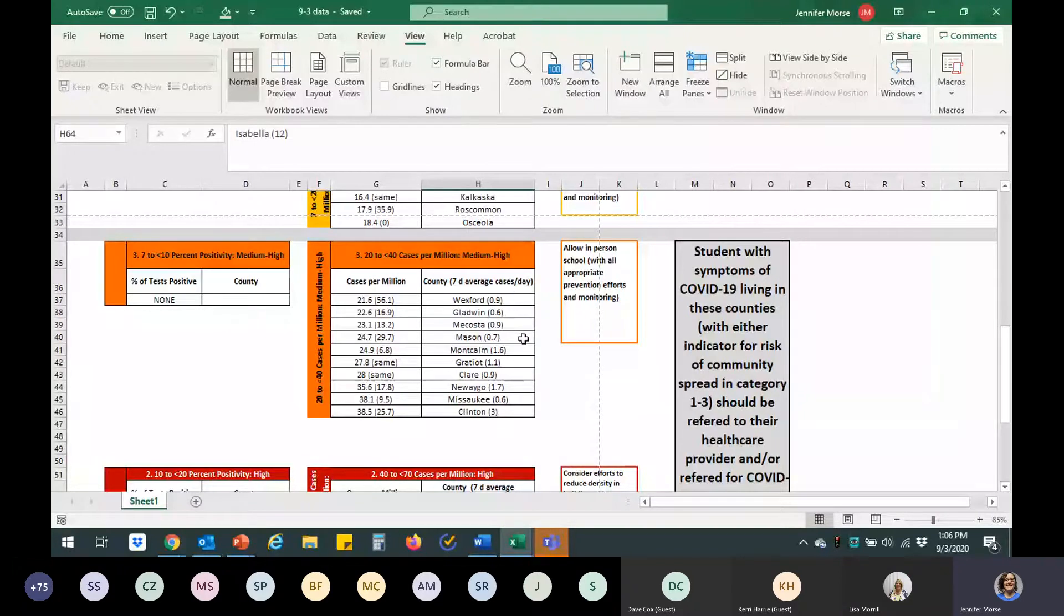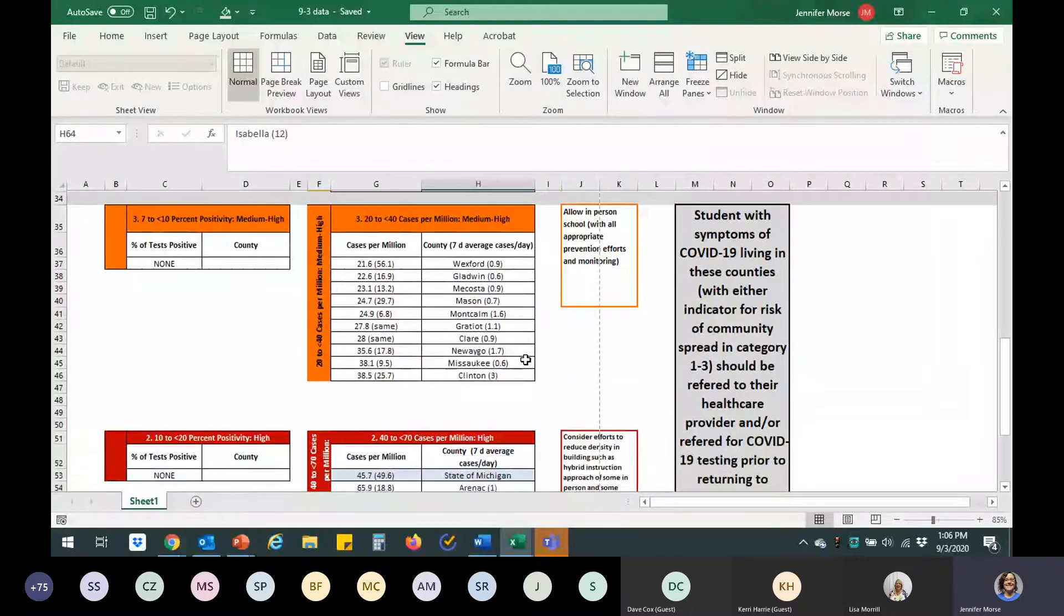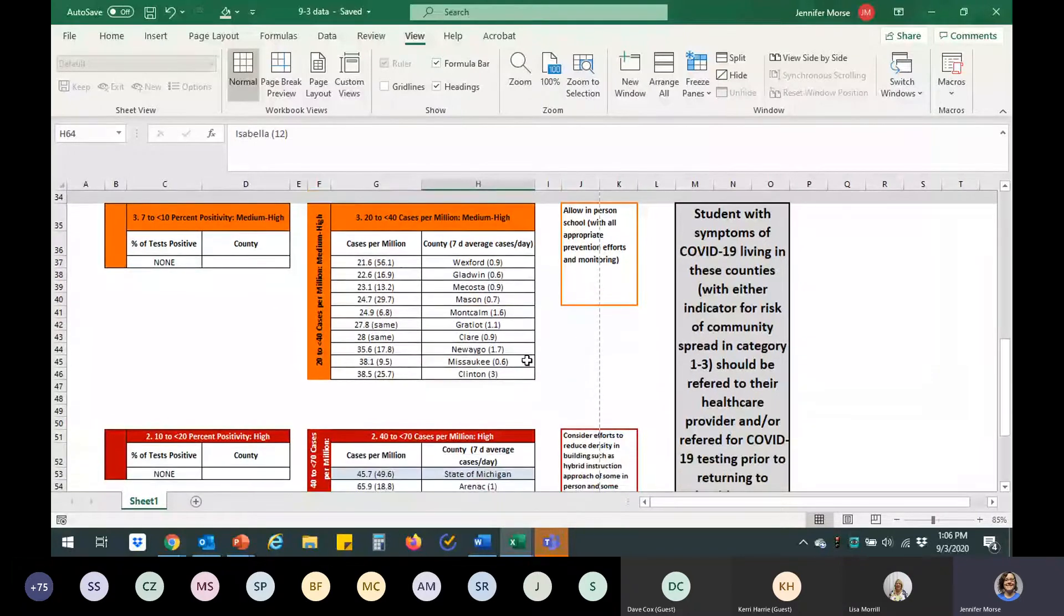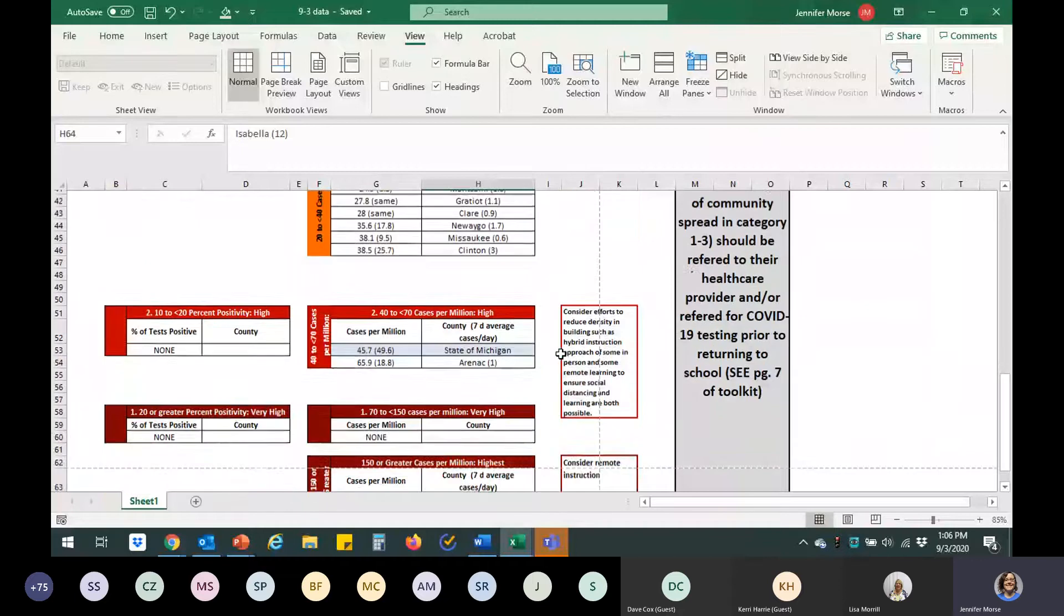But if you have sick students, it is best to have them get tested or seek medical care prior to return to school. So, this would be, and again, I know some of these had lower percentages, but because of the number of cases, we would recommend this. That'd be Wexford, Gladwin, Mecosta, Mason, Montcalm, Gratiot, Claire, Newego, Misaki, and Clinton County. Clinton has seen some increases recently, and we're keeping a really close eye on that.